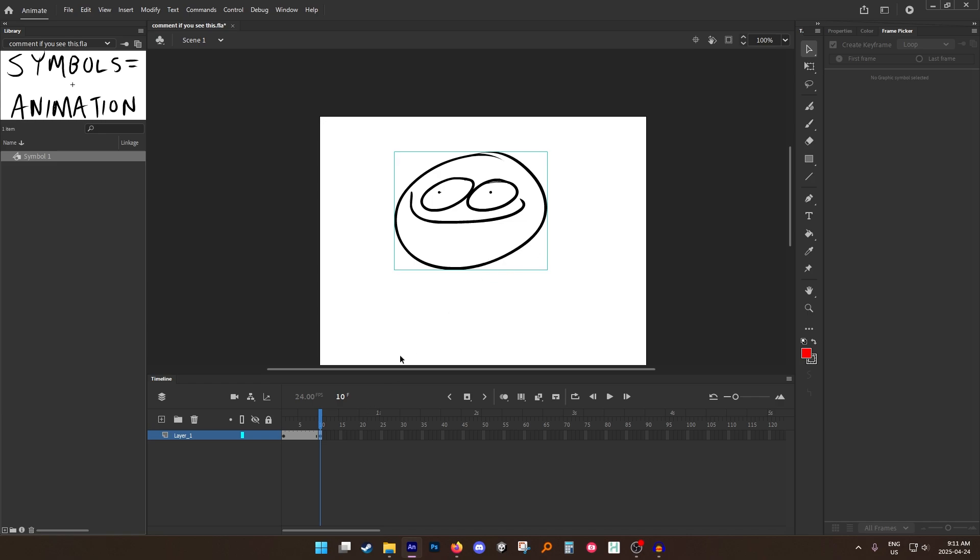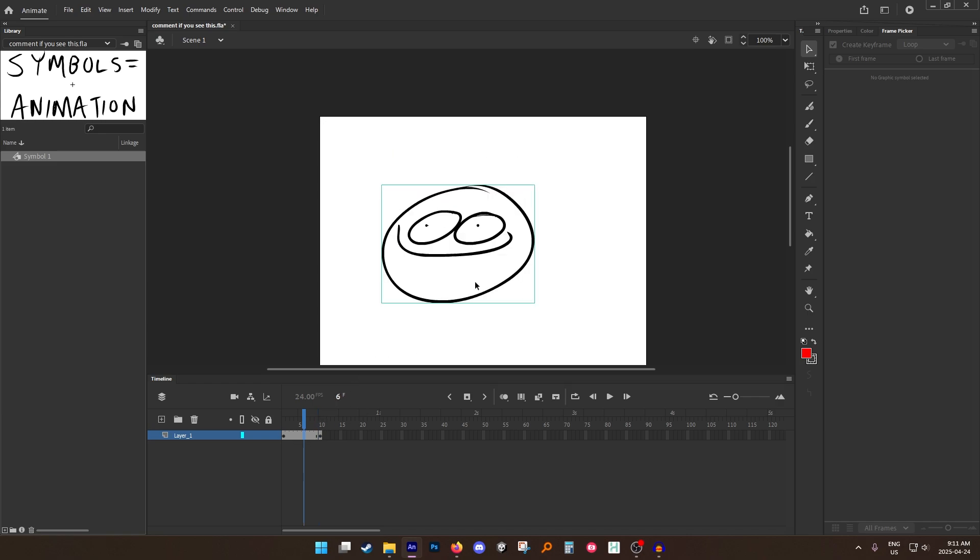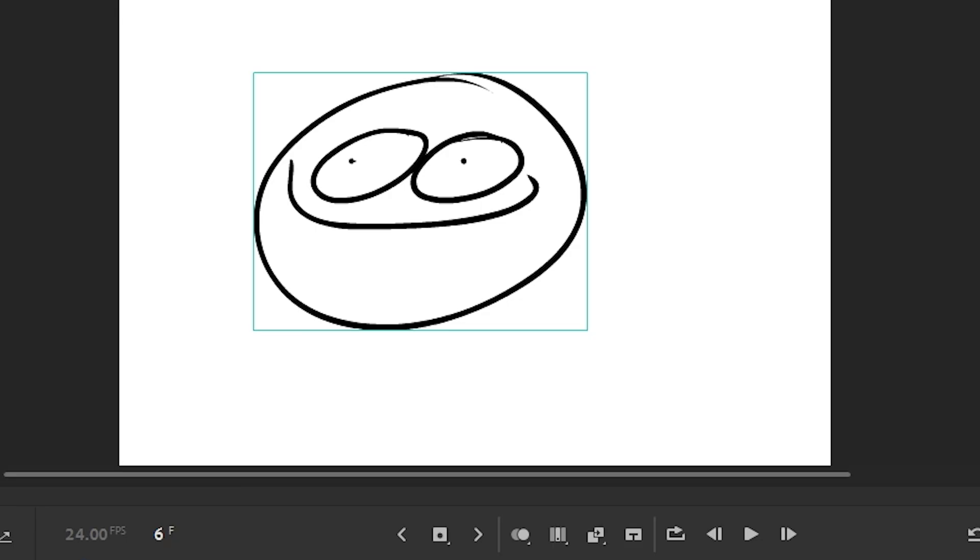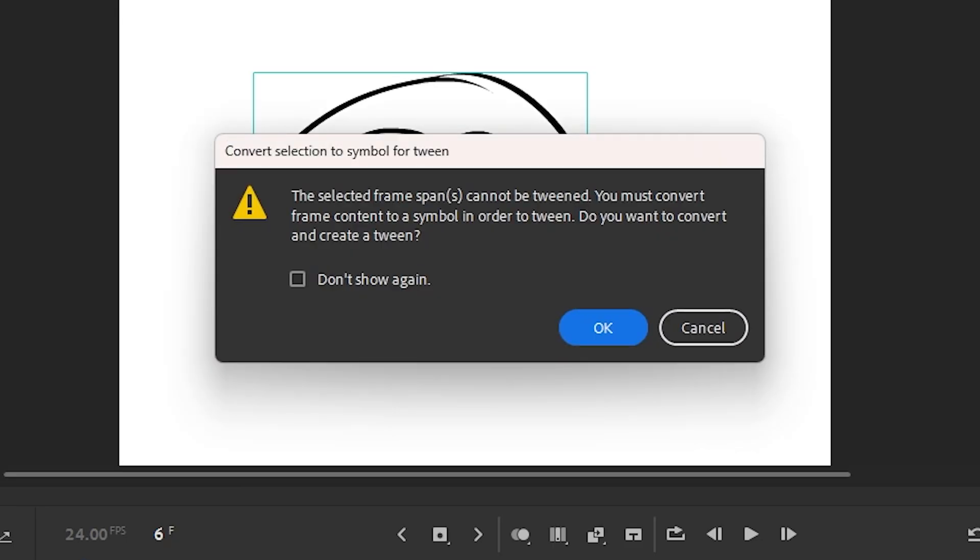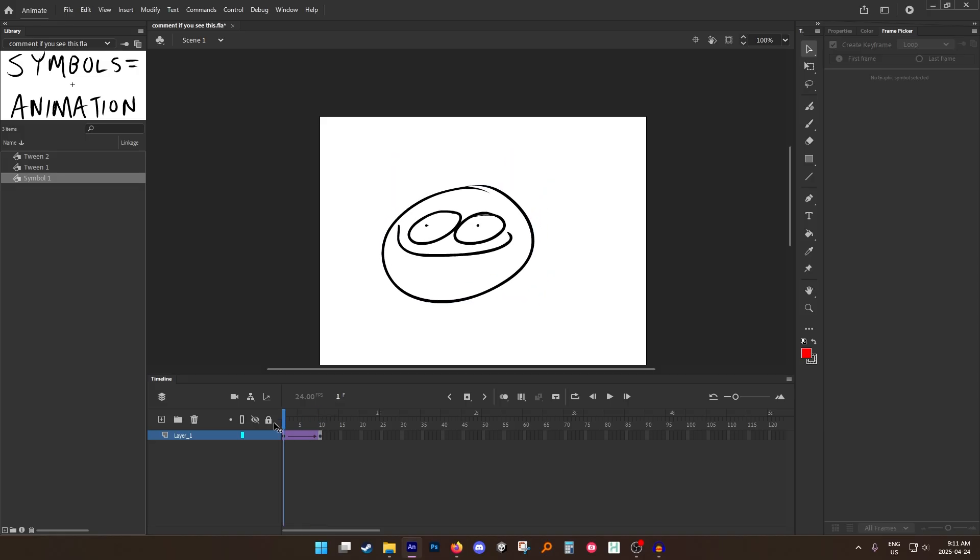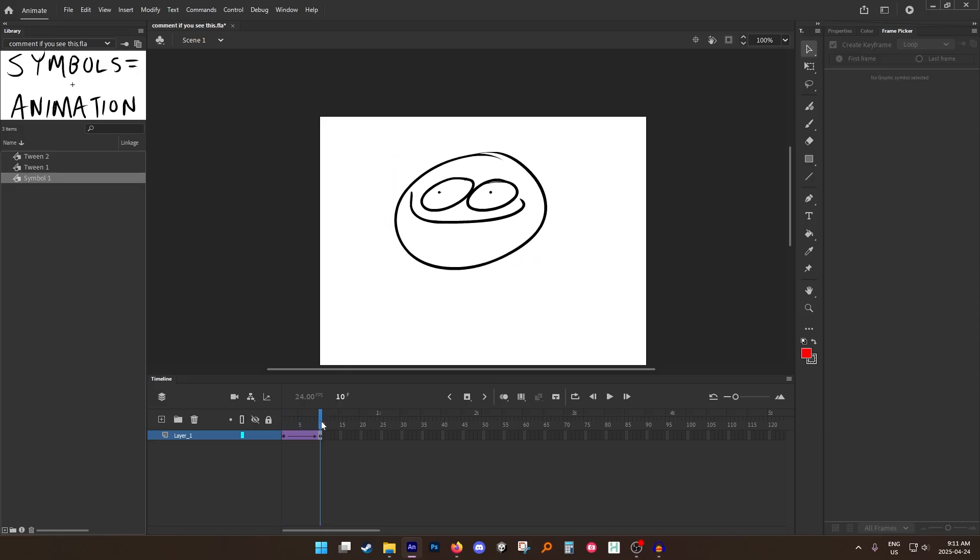So what's going to happen when I try to add a tween? It's going to tell you it cannot be tweened because you do not have symbols. But so what it does by default is it will symbolize your group automatically and add it to your library.